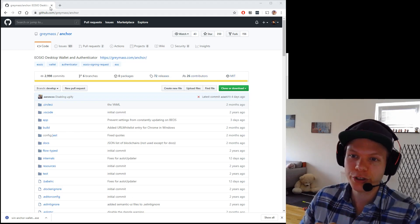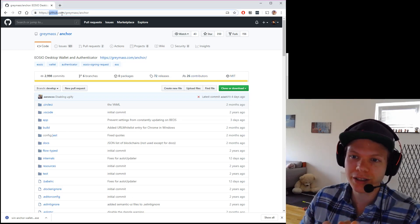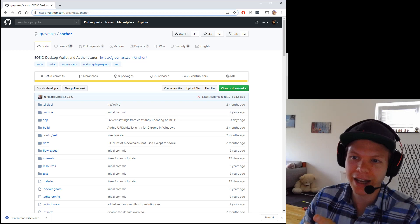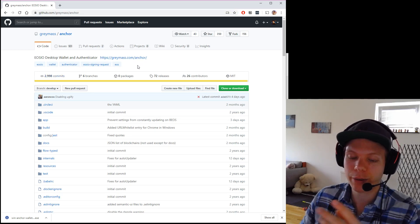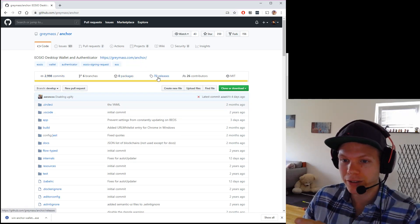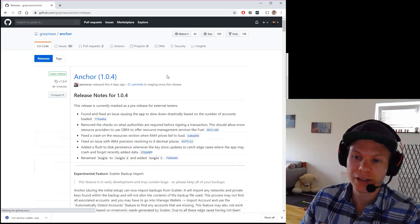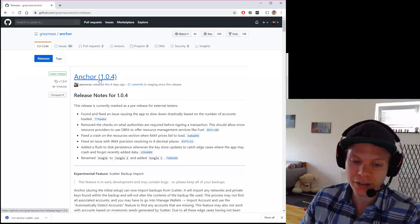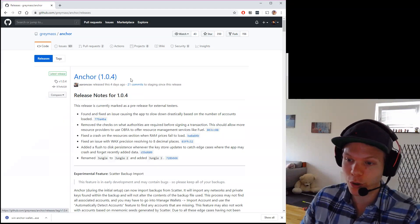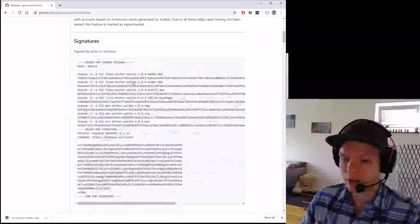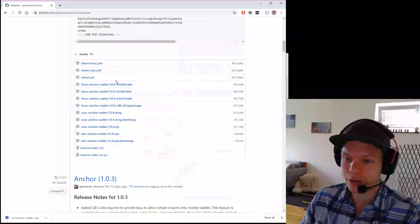So first you just Google for GitHub Gray Mass Anchor. And then you will find this. I will also have a link below. You come here. You go to releases. And then you will find the latest one. This is 104.